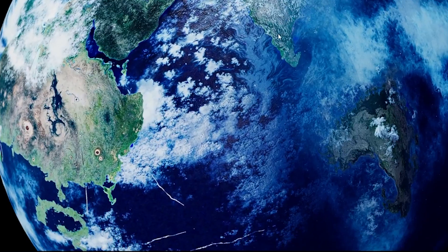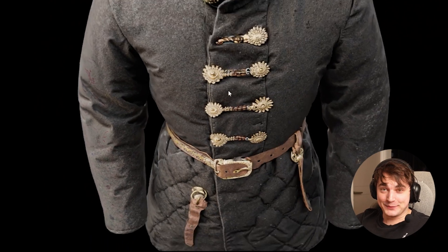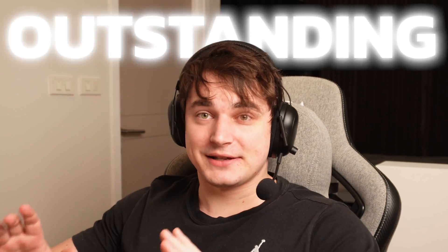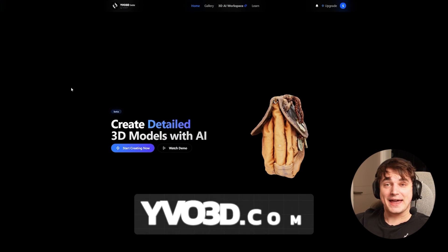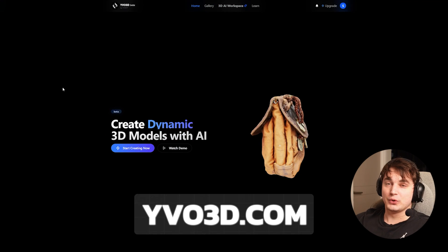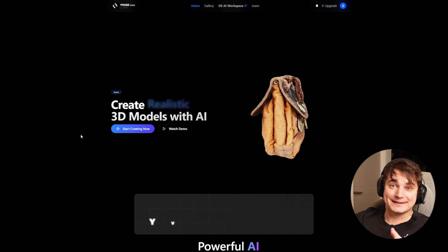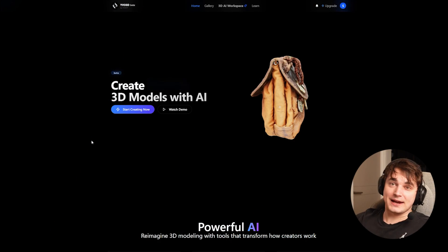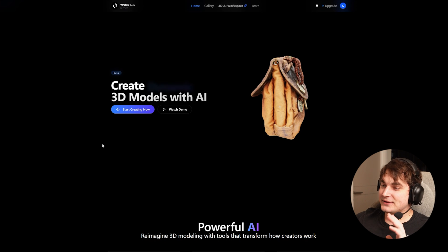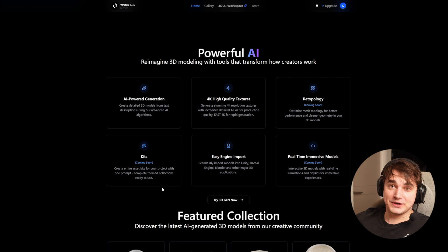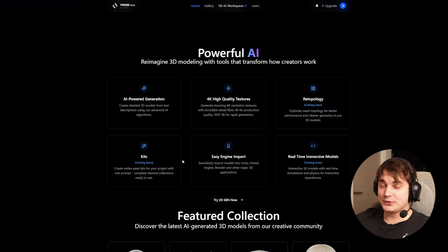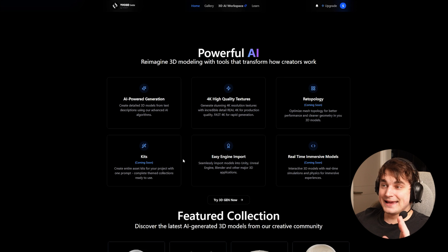This level of detail is absolutely insane. I just found something that creates 4K textures for 3D objects that's gonna make you crazy. This is a really outstanding level. This is Steph, and today we're gonna take a look at the new iVore 3D, which is currently in beta but already accessible. We're gonna look at textures. They do have free regenerations available, but to test the 4K — which we'll do in this video — you need a paid subscription plan, but the quality is really worth it.